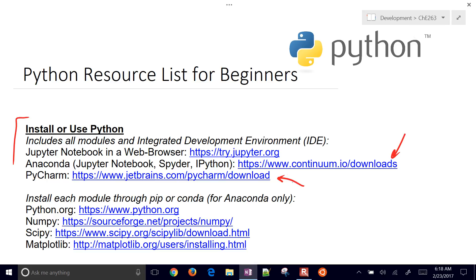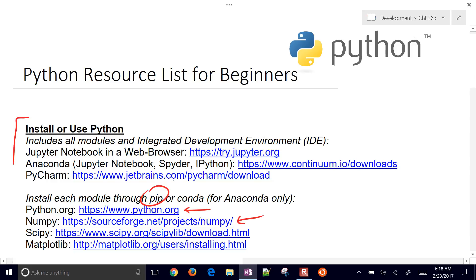Another way to install Python is to go to Python.org, and then you have to install either through PIP or through Conda. Conda is just for Anaconda only, but PIP would be the way to install this.